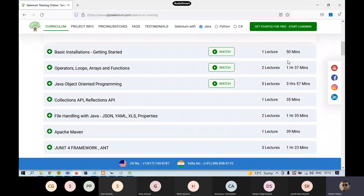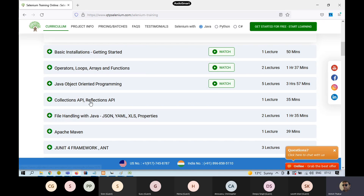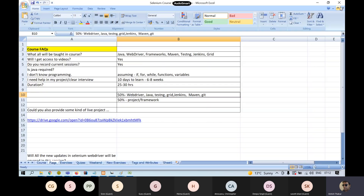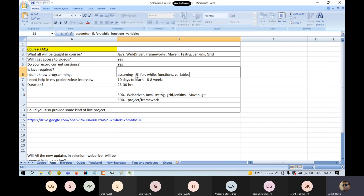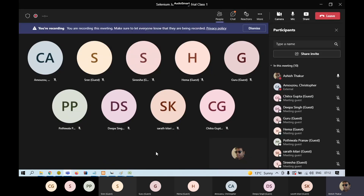The first five Java modules are around seven to eight hours and will really help you understand what Java is. You don't need to learn complete Java — that's the best part of core Java — and you are done for Selenium. I'm assuming you know a little bit of programming: if statements, for loops, while loops, conditions, and variables.